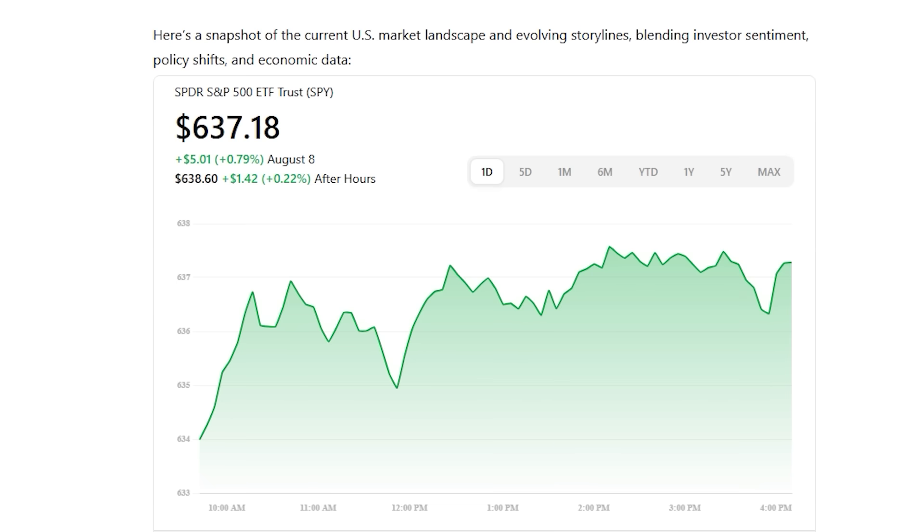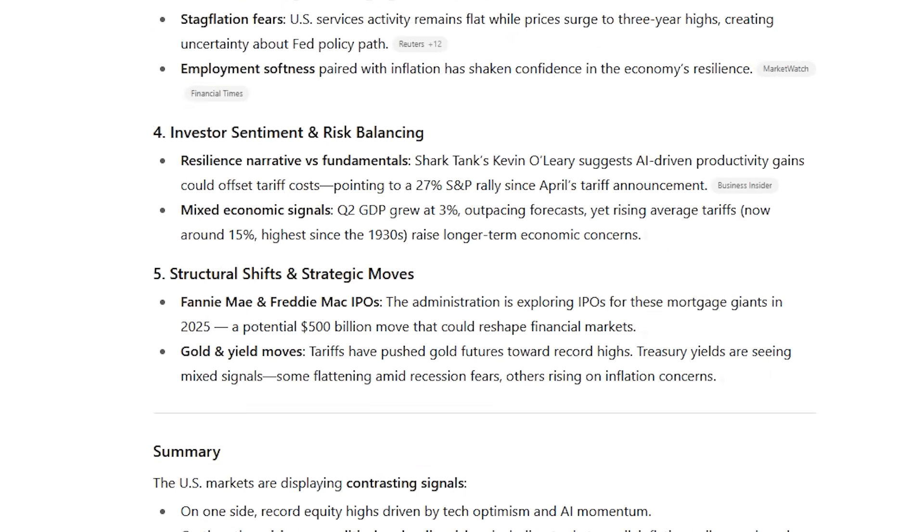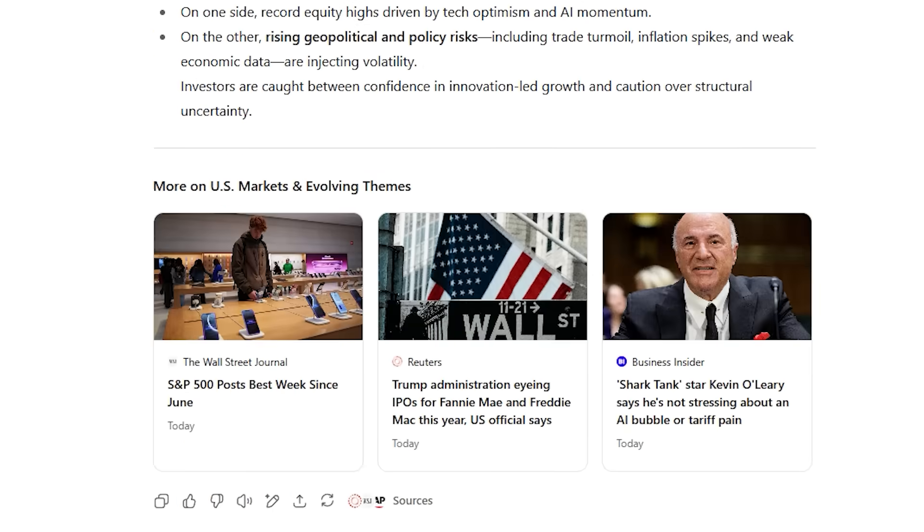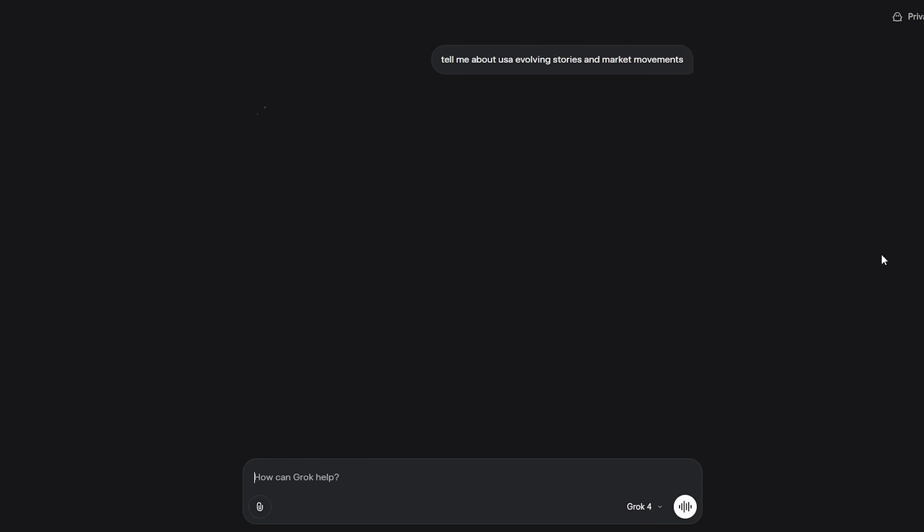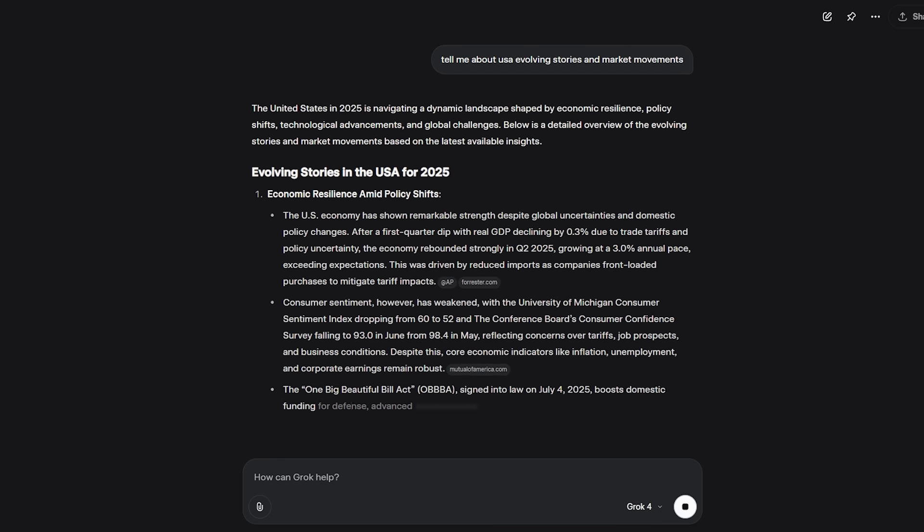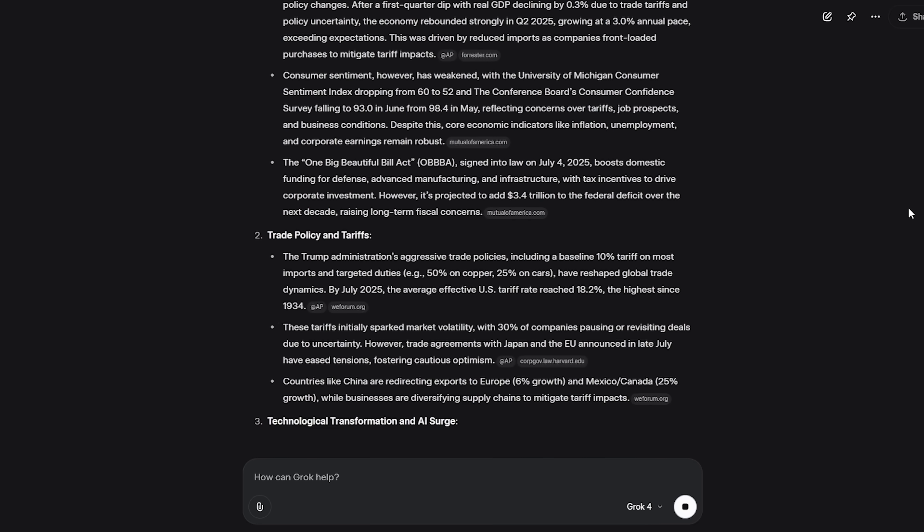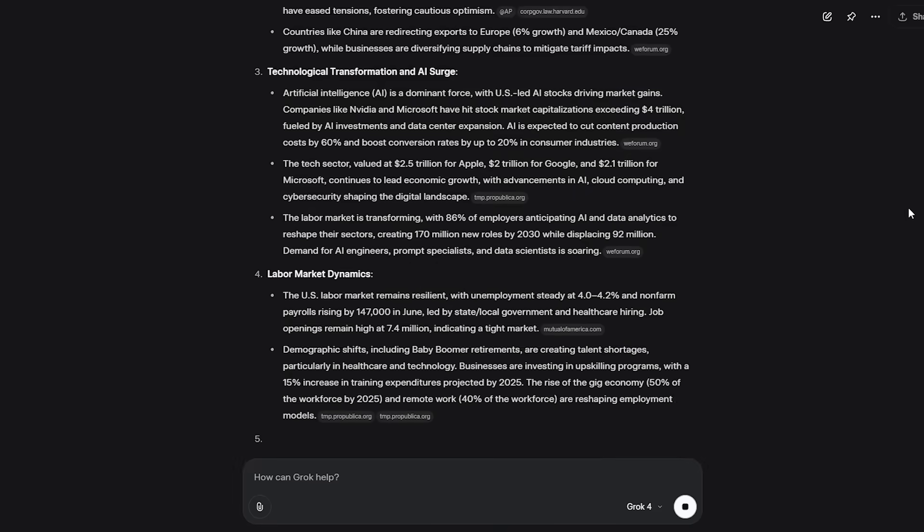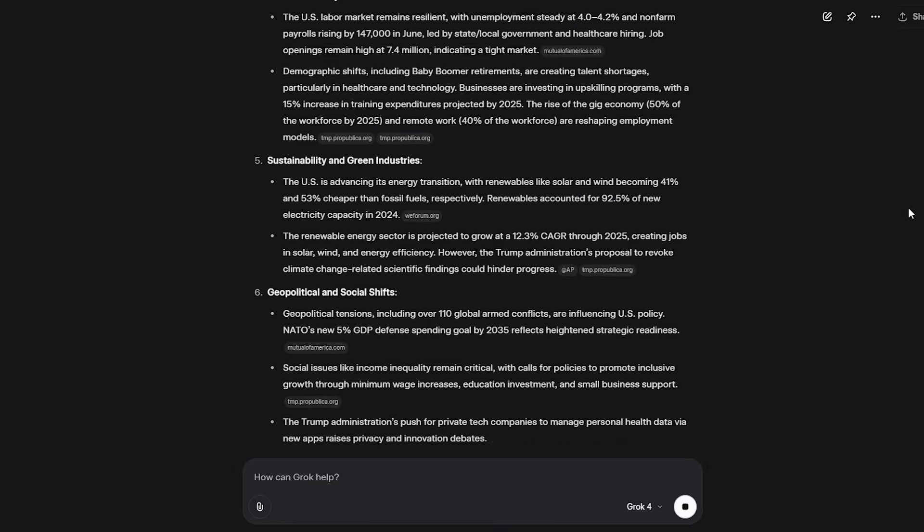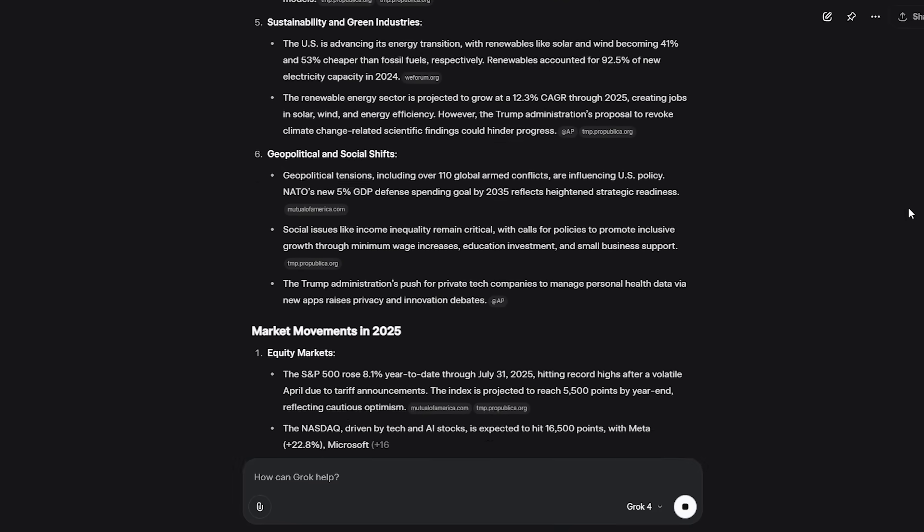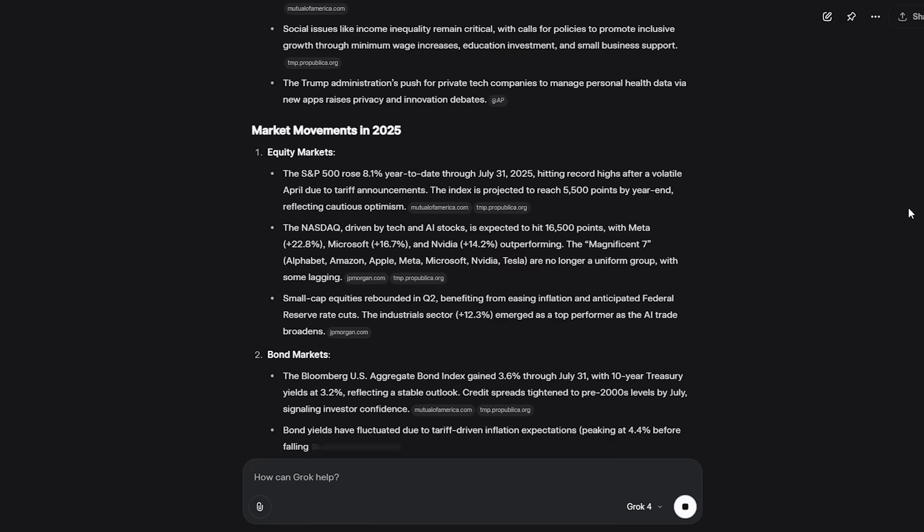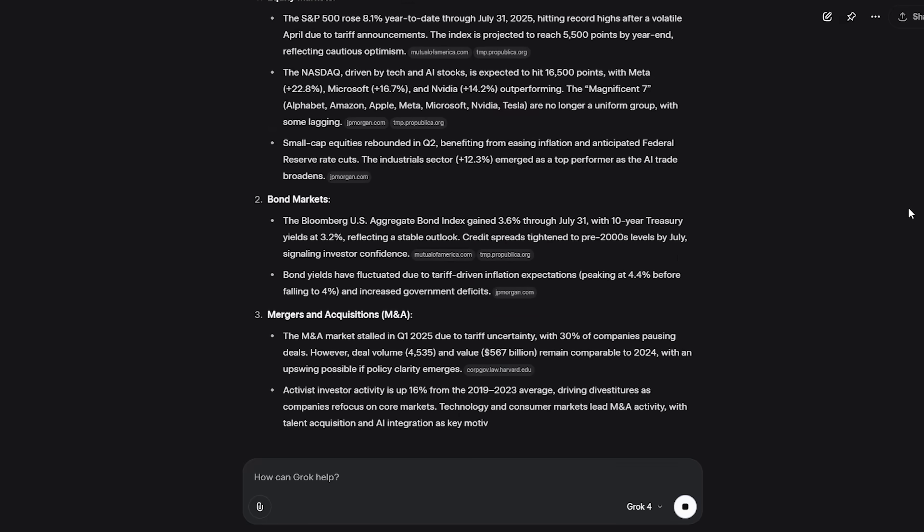I tested this with rapidly evolving stories and market movements. ChatGPT5 gives you well-researched context with proper sources. It's like having a professional journalist brief you. But Grok4 gives you the pulse of what's happening right now, including informal insights from social media that traditional news hasn't caught yet. For anyone tracking markets, following breaking news, or staying ahead of trends, this isn't just an advantage. It's a completely different category of capability.